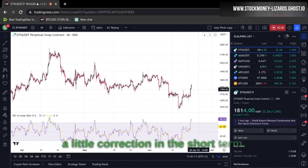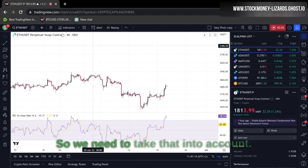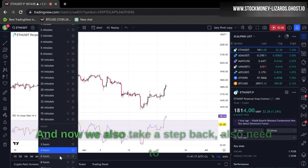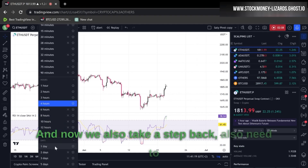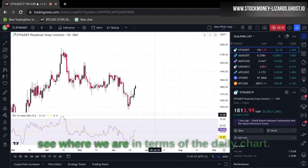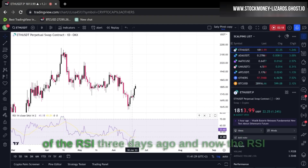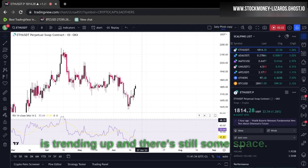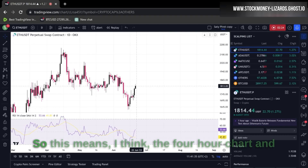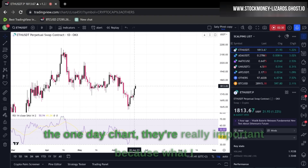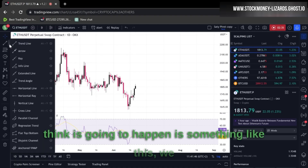If we zoom out, you can also see the green resistance areas here, and always after these overbought periods we saw a little correction in the short term. We also need to see where we are on the daily chart. We had a bullish signal line crossing of the RSI three days ago, and now the RSI is trending up with still some space remaining.